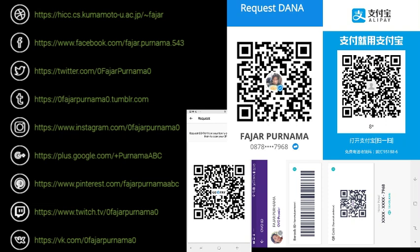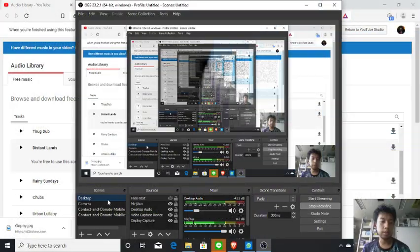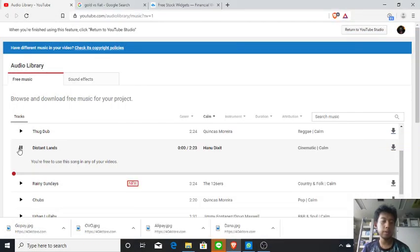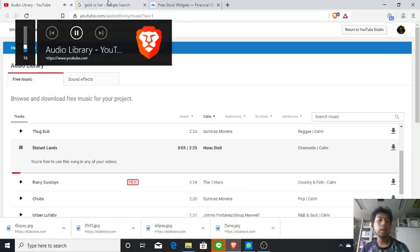You can contact me through the social media links on the left. Since the theme is about online shops and digital wallets, and mostly for Indonesian viewers, if you want to donate you can donate through my digital wallets in Dana, OVO, and GoPay. There is also a link for international viewers. Let's get started.